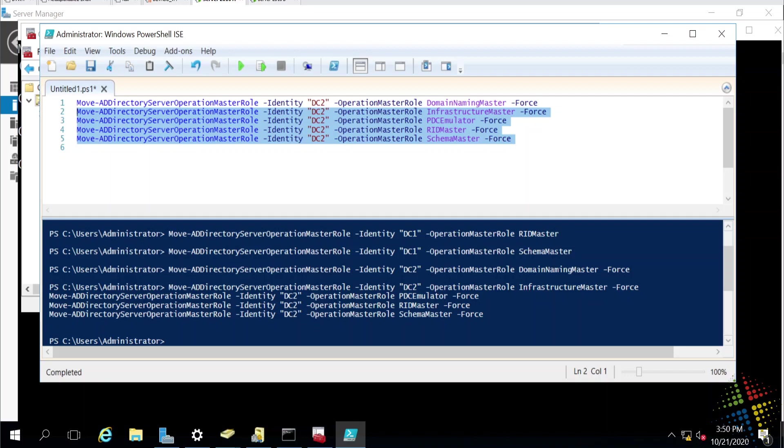Now, one thing to note about forcibly moving these roles is it's not best practice. You definitely don't want to forcibly seize these roles from one server to another when the original server is online. Because the way it does it, it just forcibly removes the role, and you may end up in a situation where you end up with two servers attempting to run the PDC emulator or RID master at the same time.